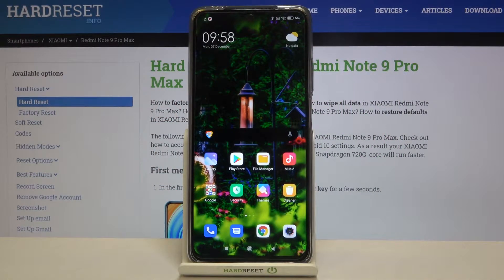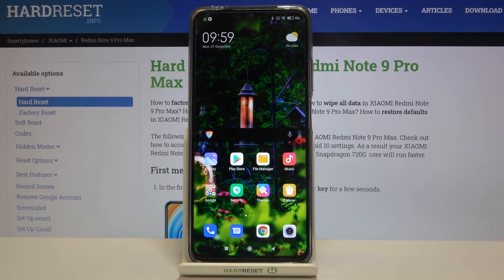Hi everyone! Here we've got Xiaomi Redmi Note 9 Pro Max and let me show you how to clear browsing data on this device.